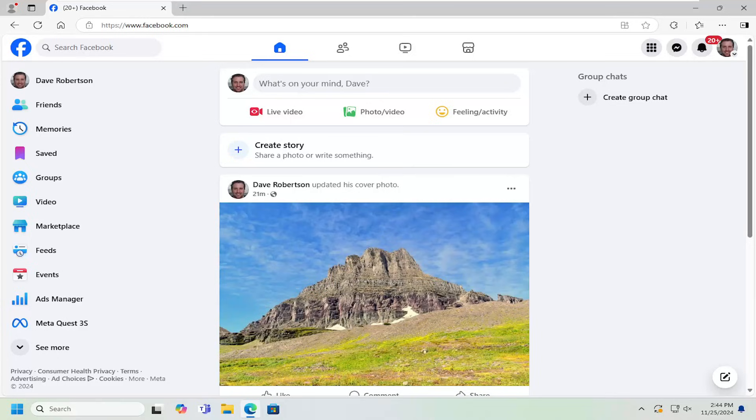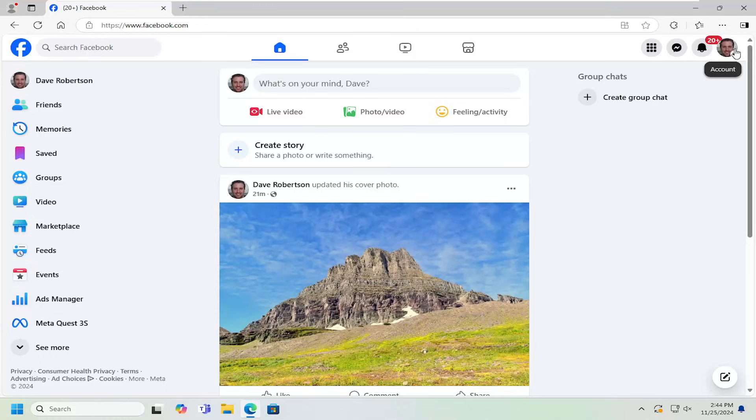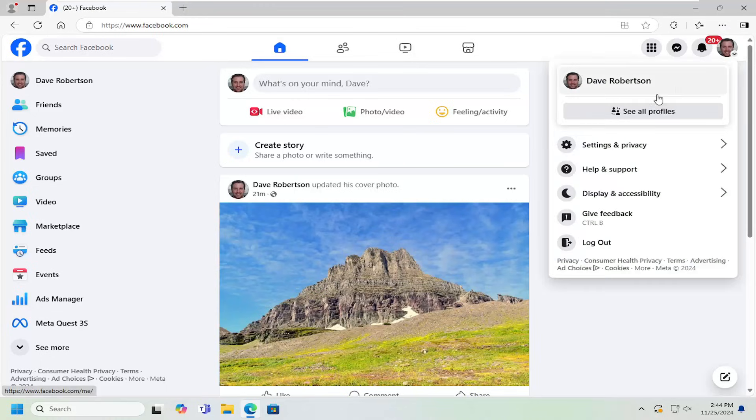This should hopefully be a pretty straightforward process. Without further ado, let's jump right into it. All you have to do is go to the top right corner of your user profile, left click on that account icon, and then go down and select where it says settings and privacy.